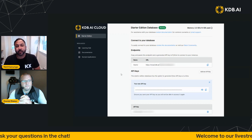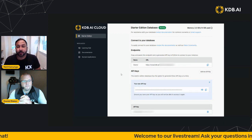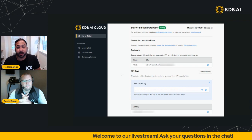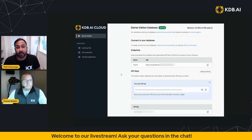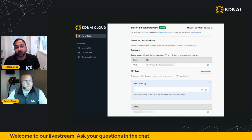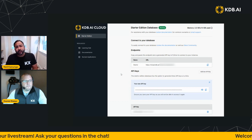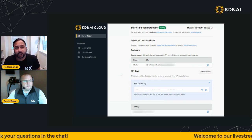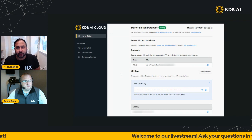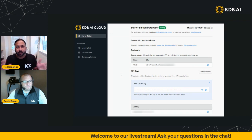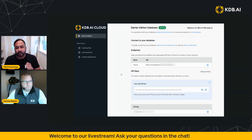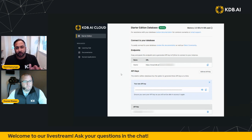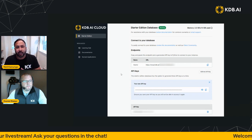But everything we're doing today is going to be in Python, and you'll be able to access via API your KDB.AI vector database.